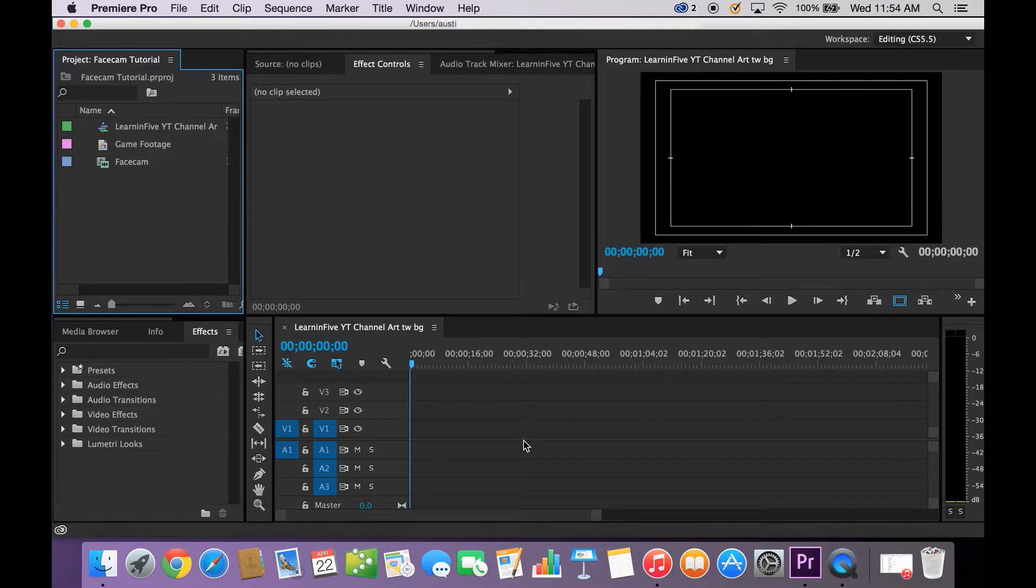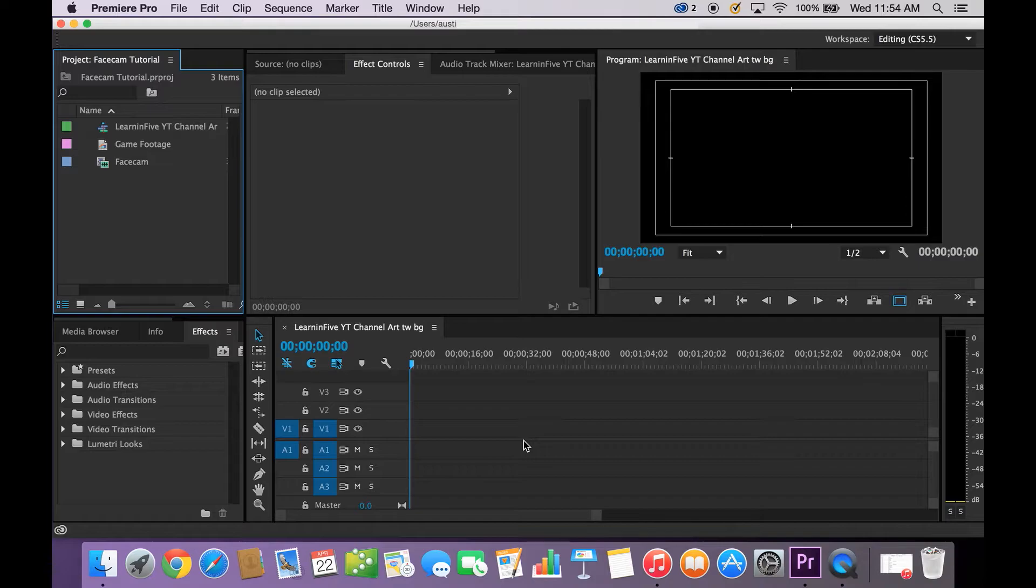Now you can use anything, Windows Movie Maker, whatever. I am actually just going to teach you how to do it in Premiere Pro. So let's go ahead and get started.